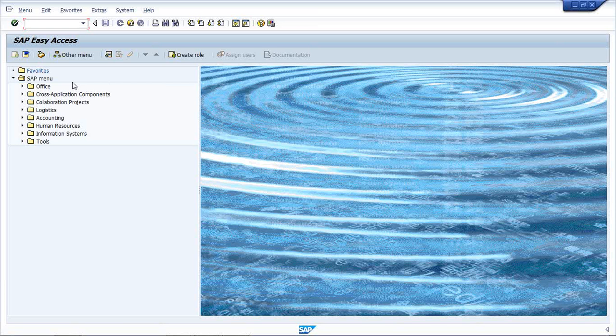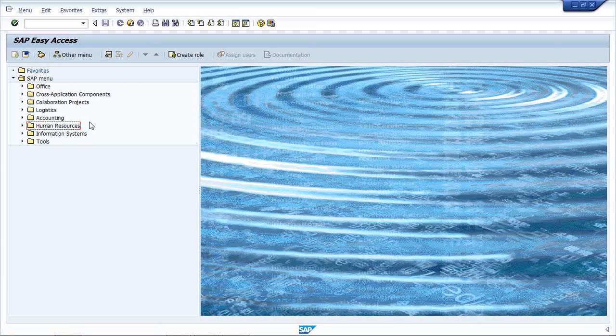Now you can see we have different modules available here like logistics, accounting, HR. If we have to get into these menus, we have to drill down through the small icon.